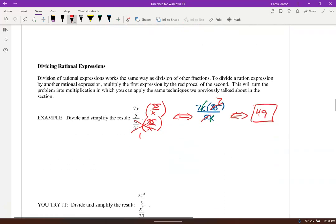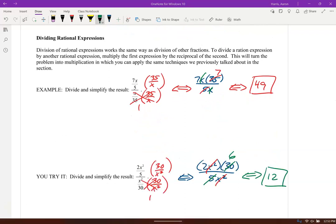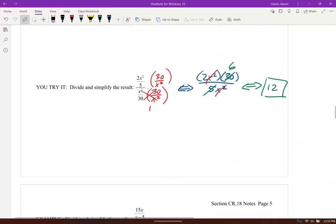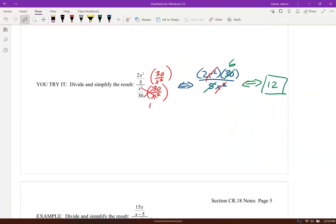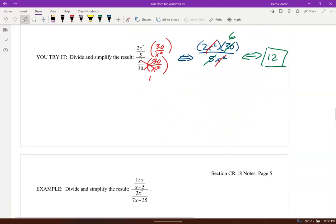Go ahead and try that one in similar fashion — compare your notes. It should end up with 12.